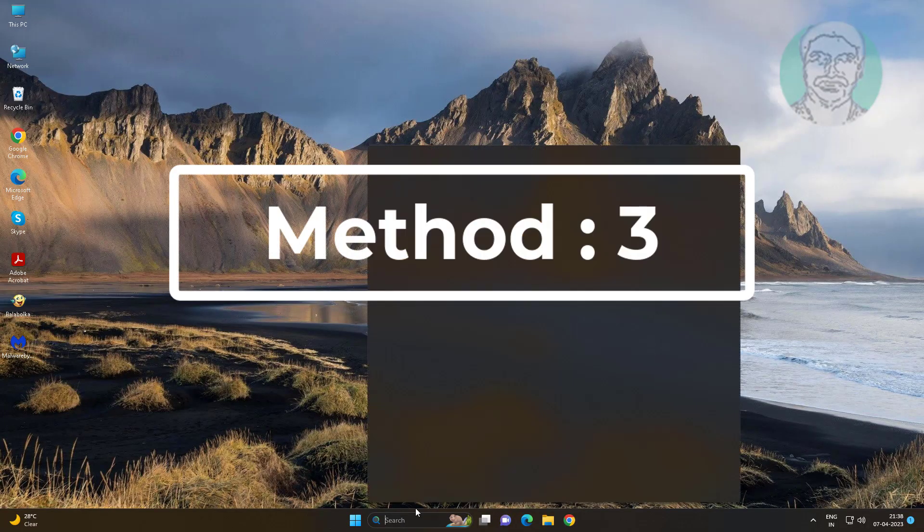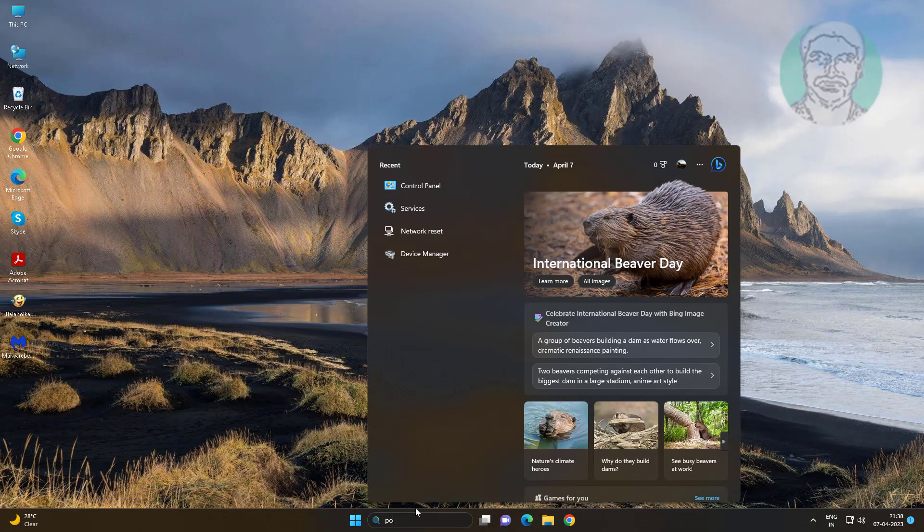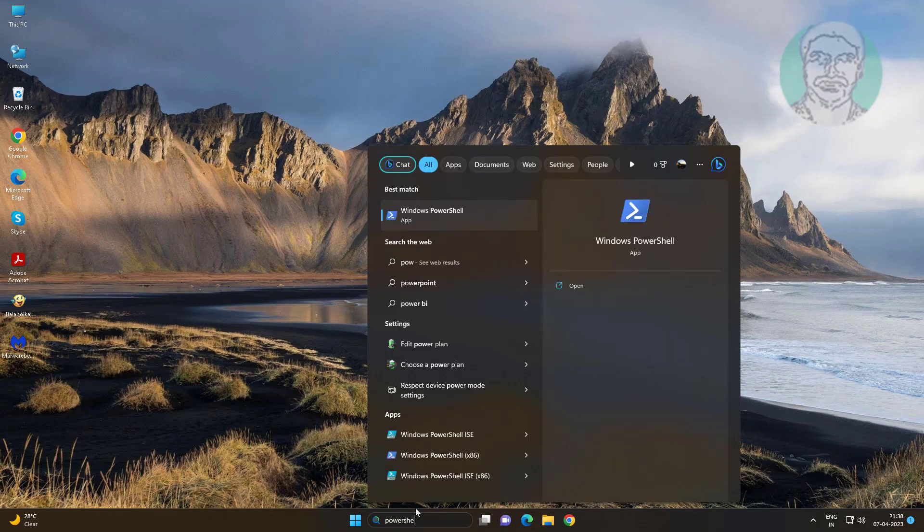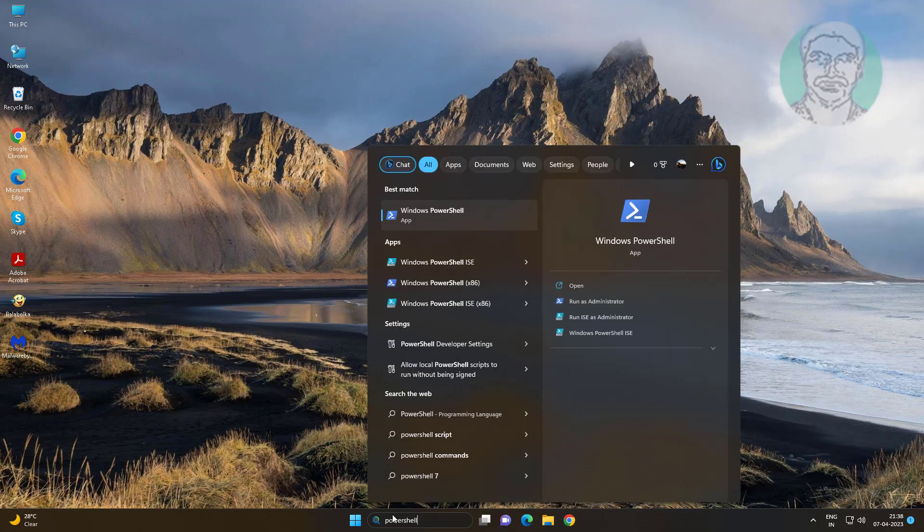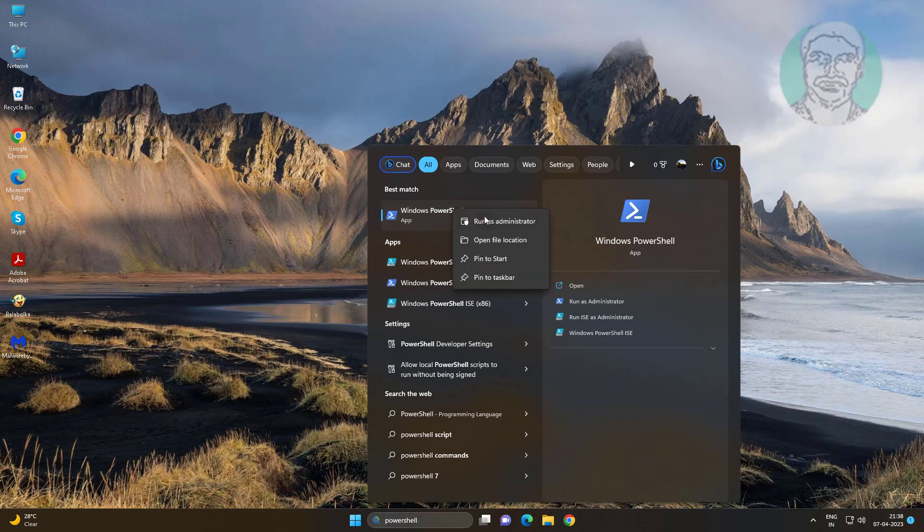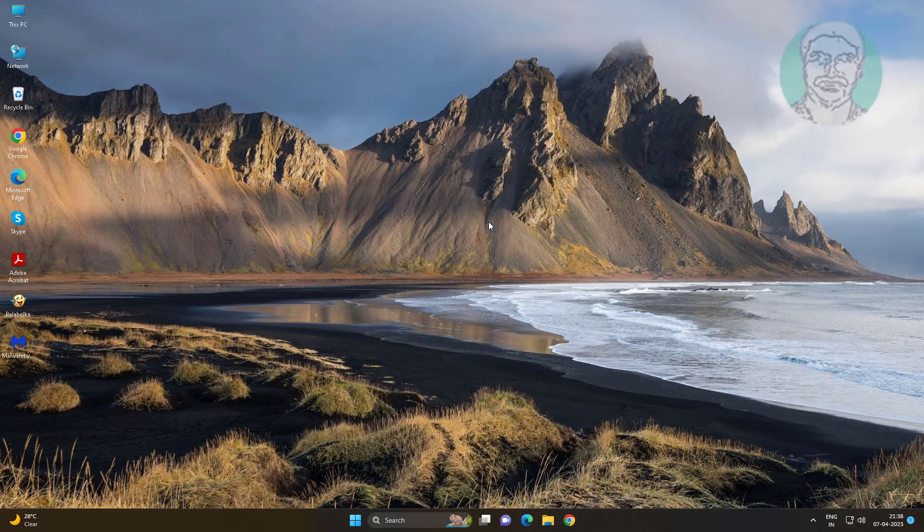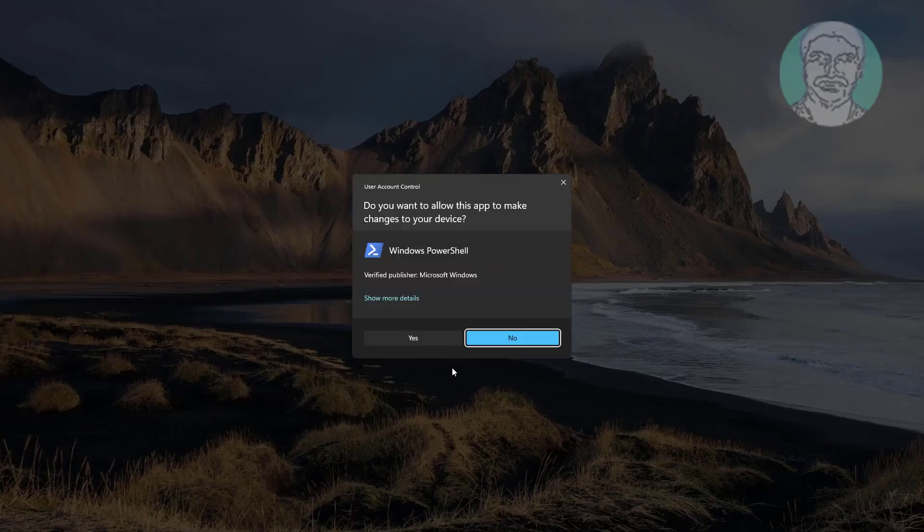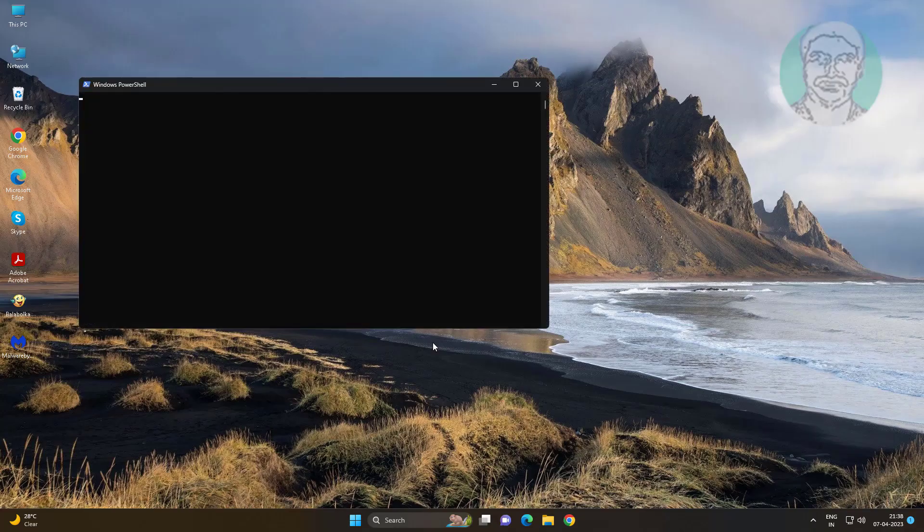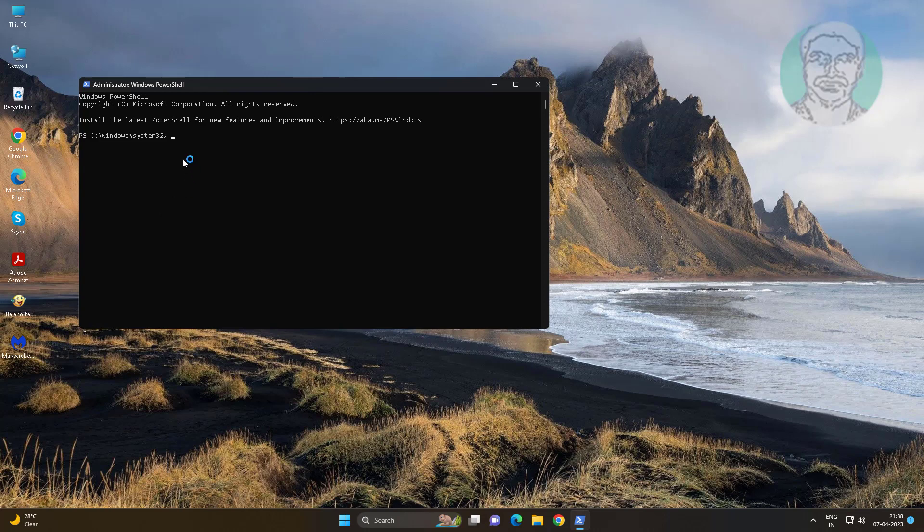Third method is type powershell in windows search bar, right click run as administrator. Copy first command from description and paste it.